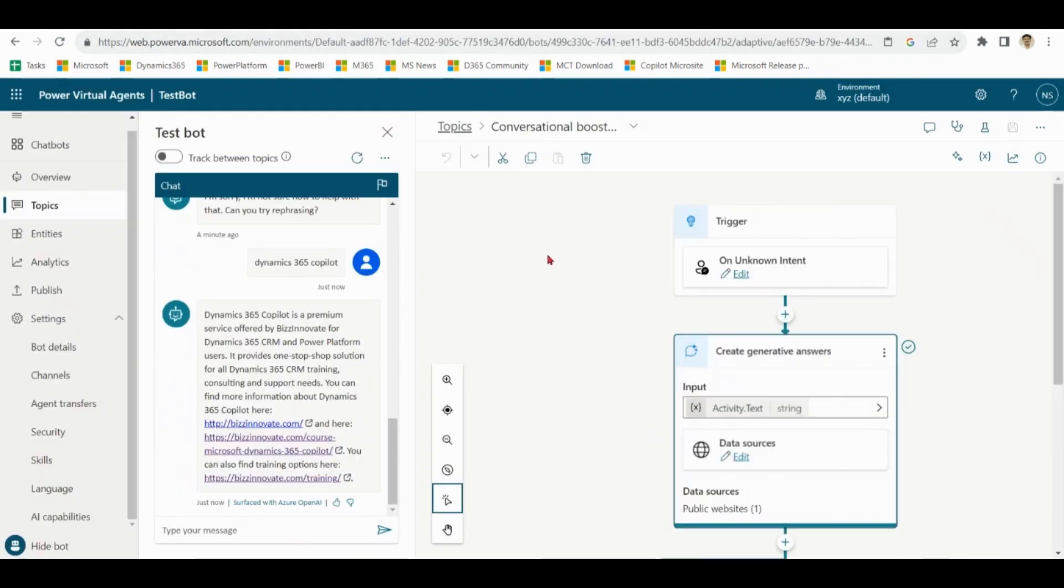So here you learned how to create a fully functional chatbot with the help of copilot without any manual efforts and how to use conversation boosters.